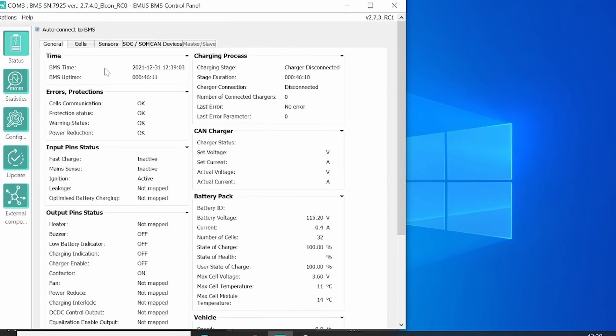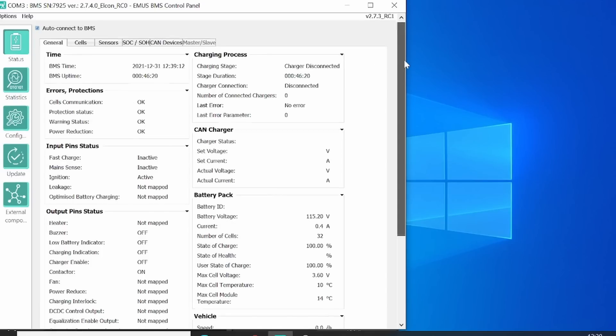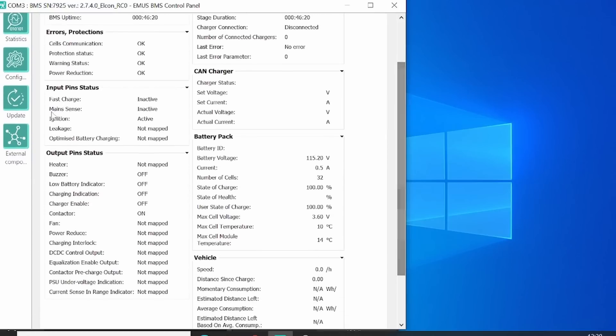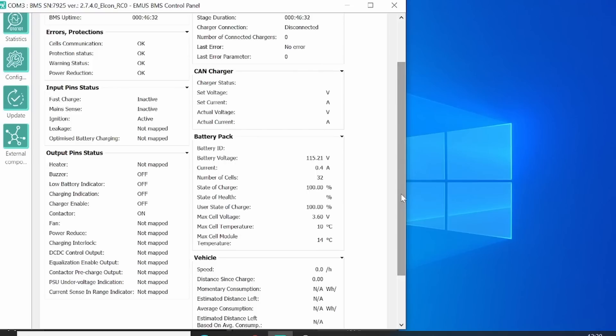Here in the general screen you'll notice that all the errors are gone, so cell communication is OK, and there's no protection status. In this screen you can also see the input and output status. We'll have a look at the output. You'll see that the contactor is on.